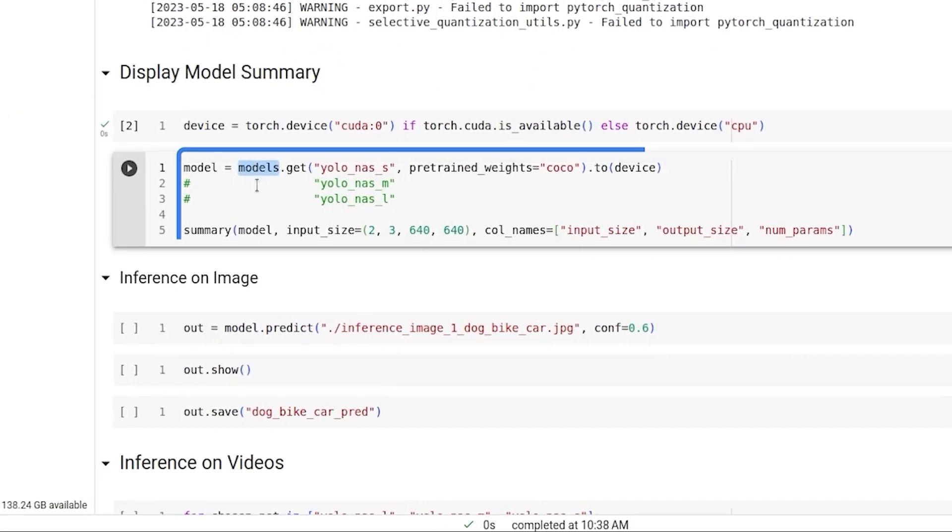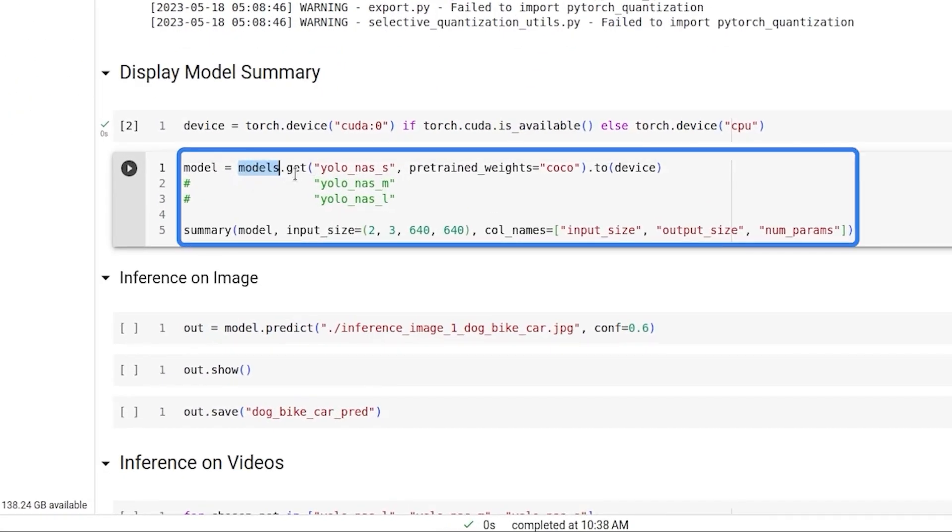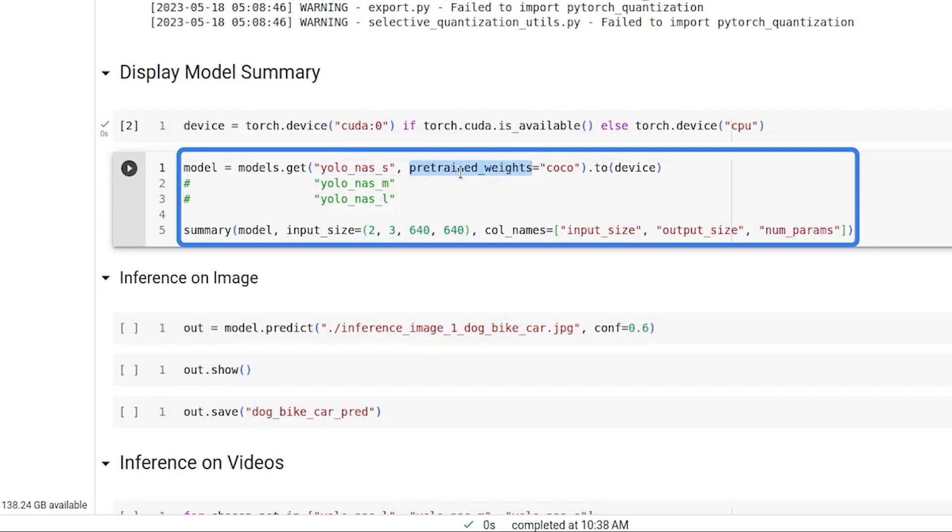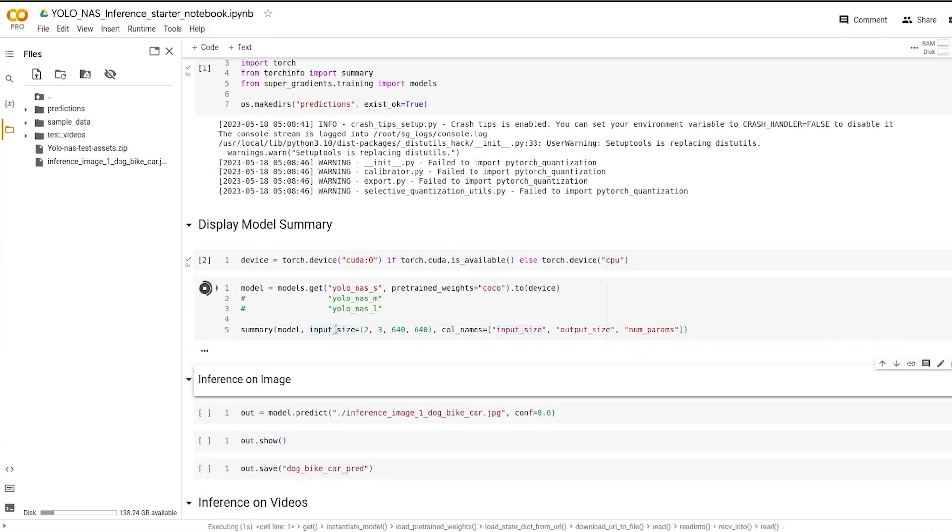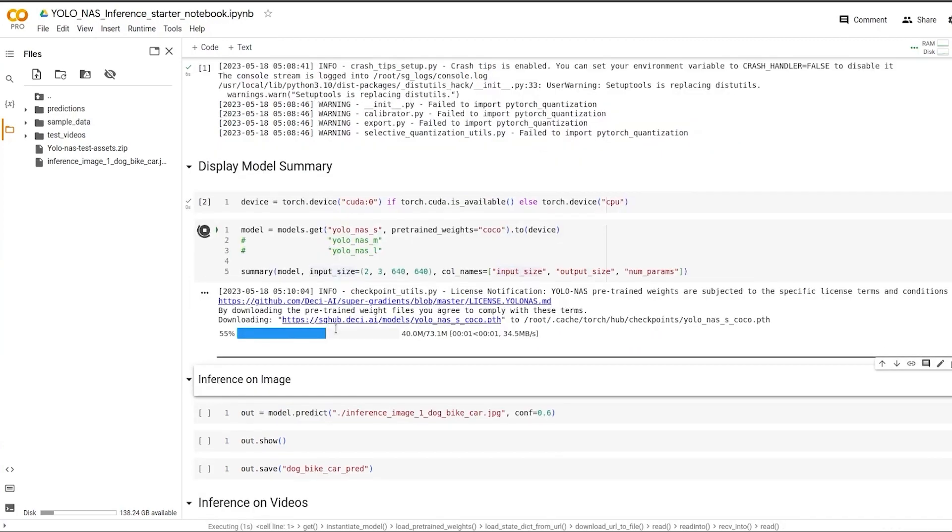The model function from SuperGradients has a function called Get. Get will download the models for you. You can choose the model that you want and the pretrained weights to go with it. Then you can load this model to the GPU. With summary function, you can pass any model, give an input size and this will return the model architecture. Let's see what YOLO NAS model architecture is.